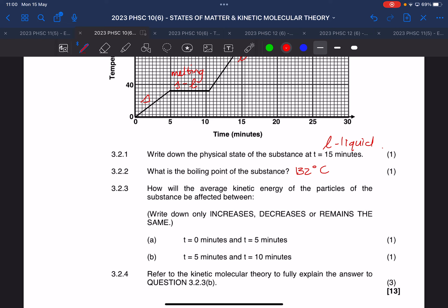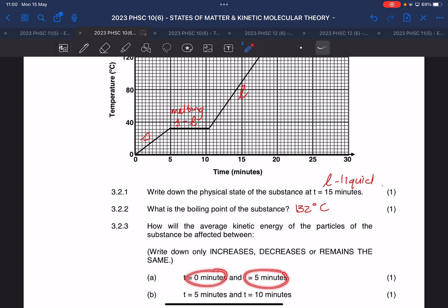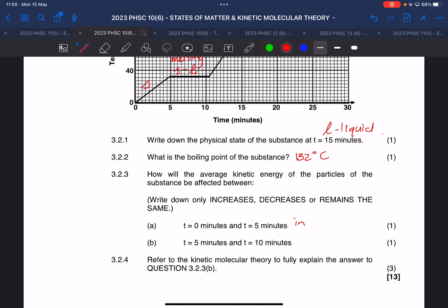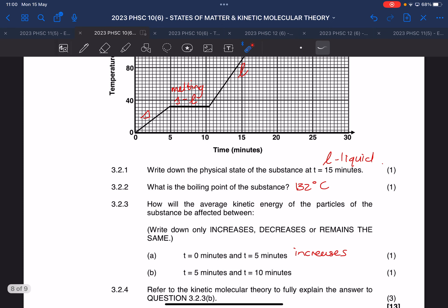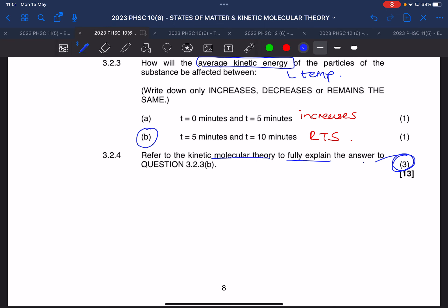Right, so 132 degrees Celsius. Now they ask: how will the average kinetic energy of the particles be affected? Write increase, decrease, or remains the same. From zero to five minutes, what happens to the average kinetic energy? It increases. And from five to ten minutes it remains the same — because remember, when you hear the words 'average kinetic energy' you must think temperature. Then it asks you to refer to the kinetic molecular theory to fully explain that answer.